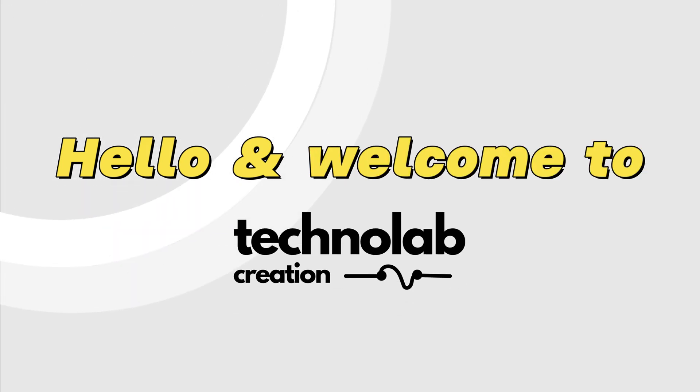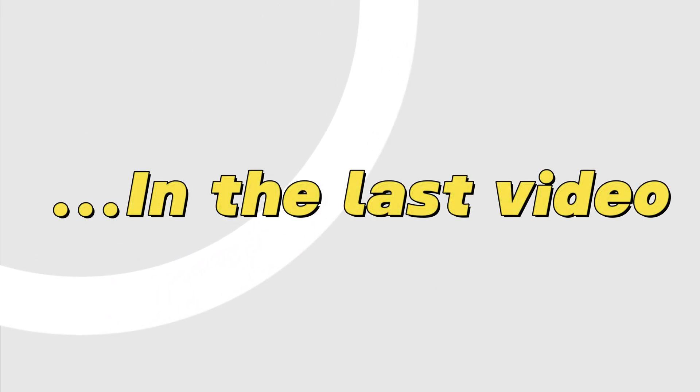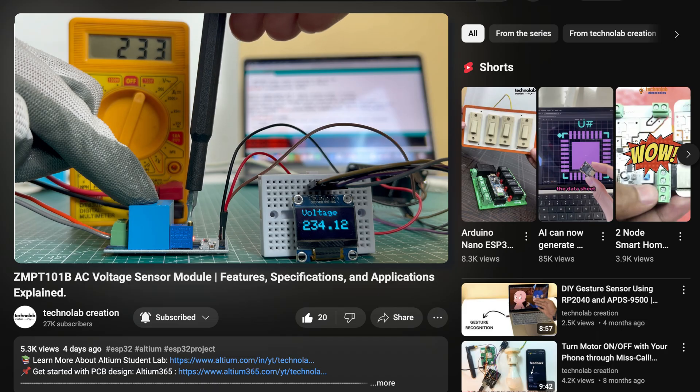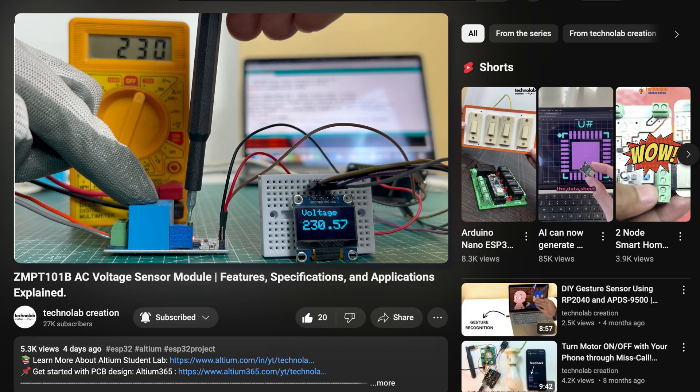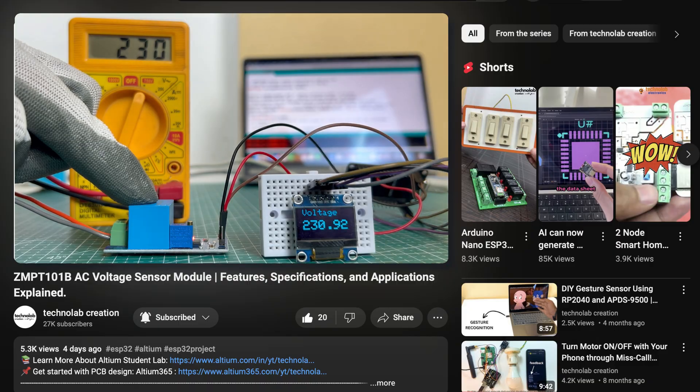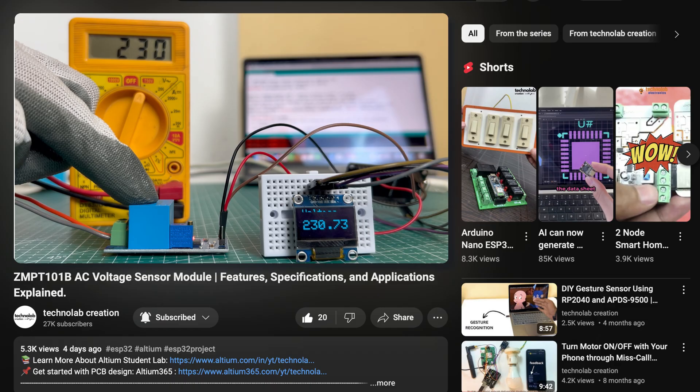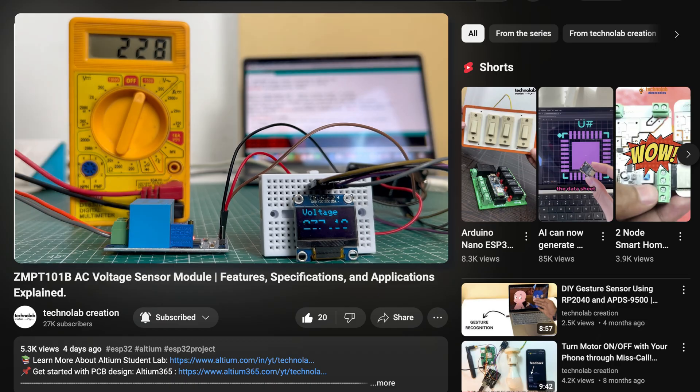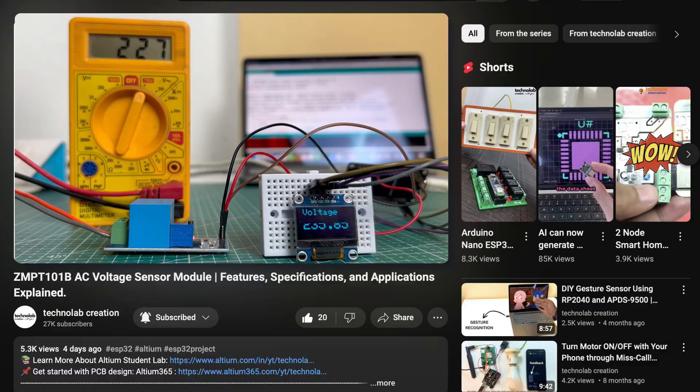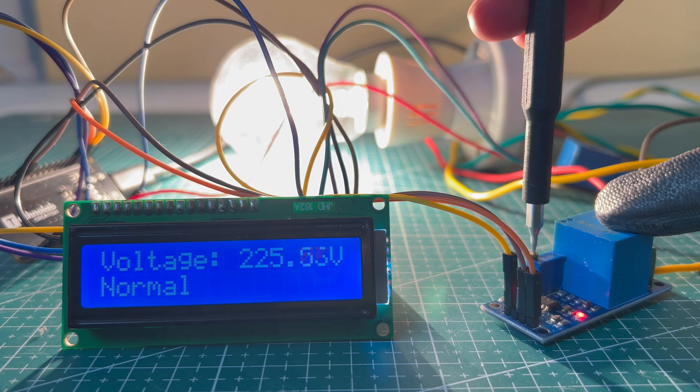Hello and welcome to Technolab Creation. In the last video, I introduced the ZMTB101B voltage sensor module and showcased its features, specifications, and how to use it with a simple project to display voltage readings on an OLED screen. But today, I am taking it a step further.